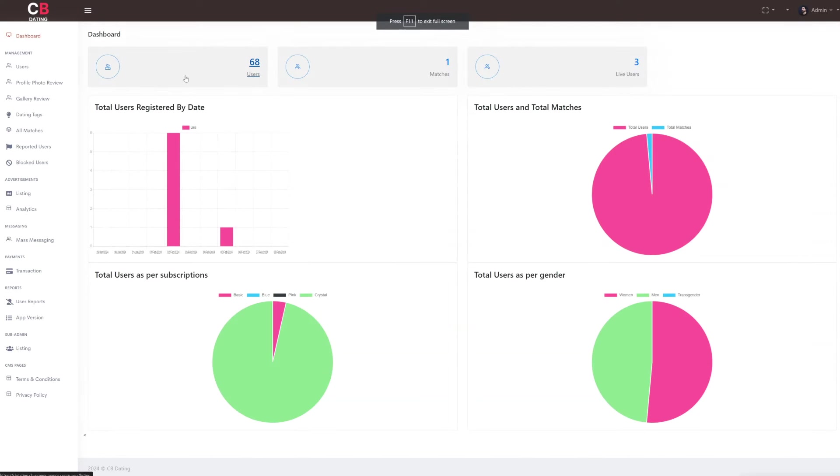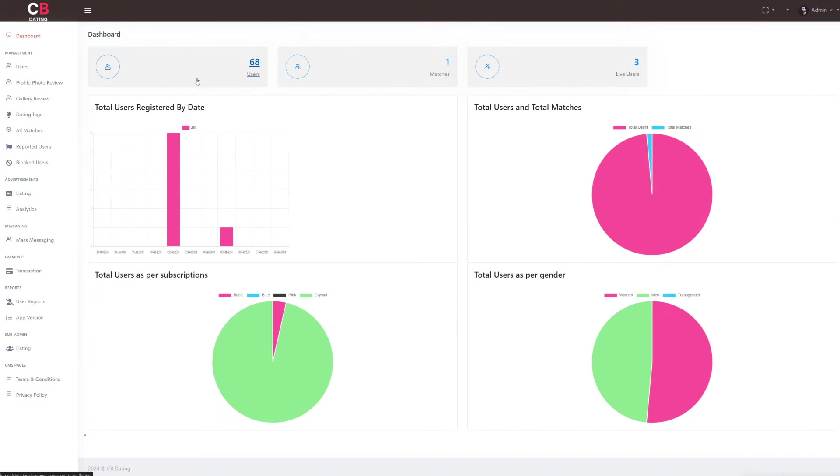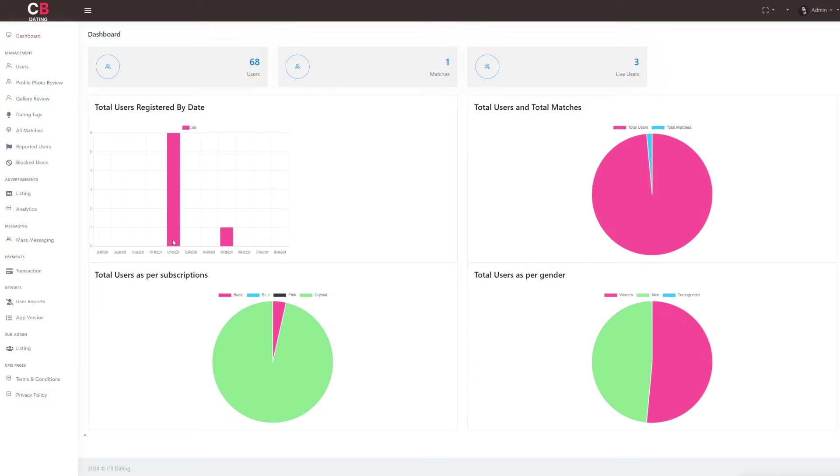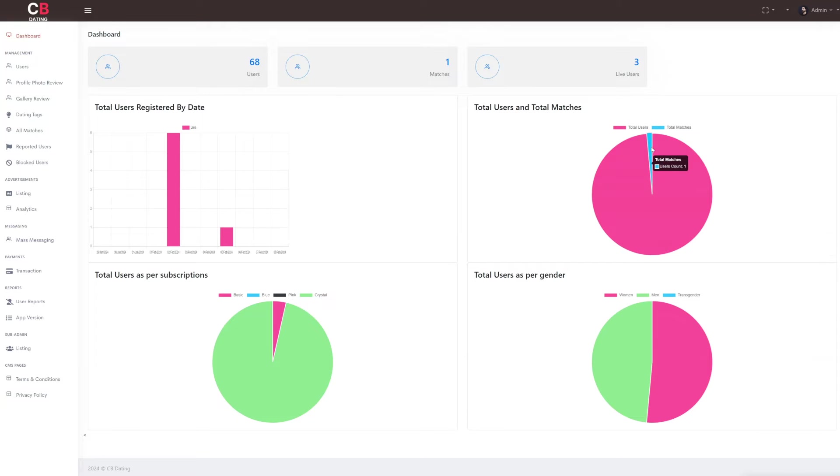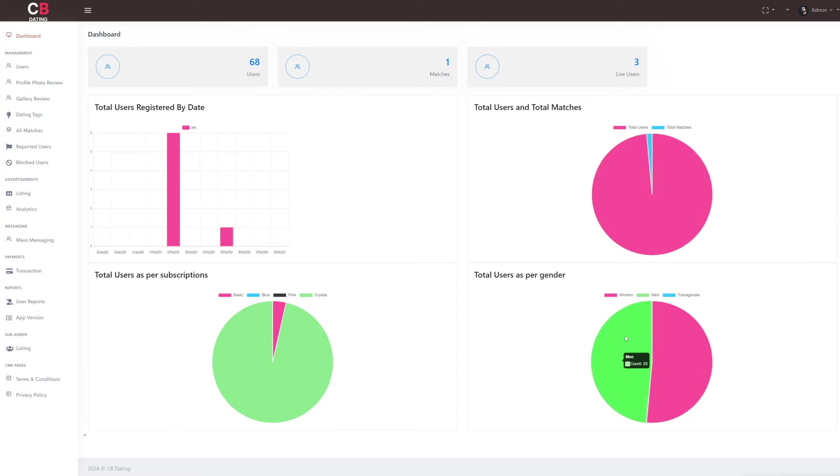Our platform offers a comprehensive dashboard that enables real-time monitoring of every aspect. This includes tracking key metrics such as registered users, matches, and live users. The dashboard also provides an analytical view of registered users by date, total users, total matches, subscription types, and gender demographics.